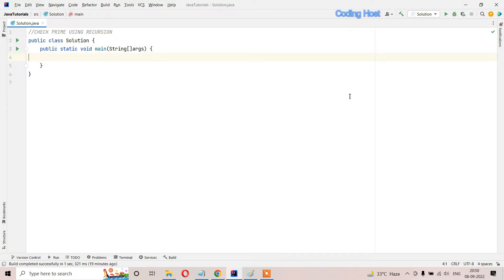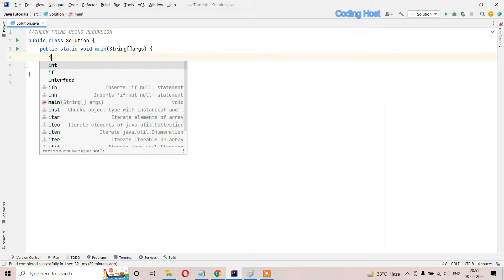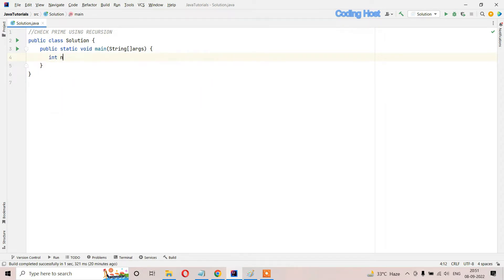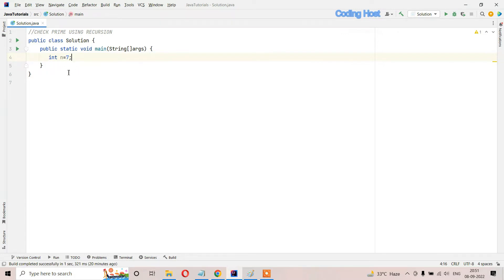Hello friends, welcome to Coding Host YouTube channel. In this video I will explain a program to check prime using recursion. In this question we will get a number like 7, and we have to check if this number is a prime number or not, and we have to write the program using recursion.